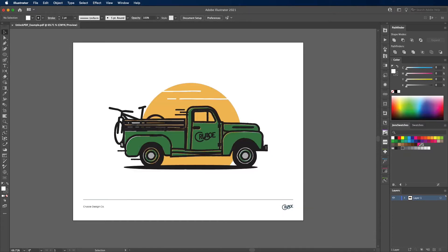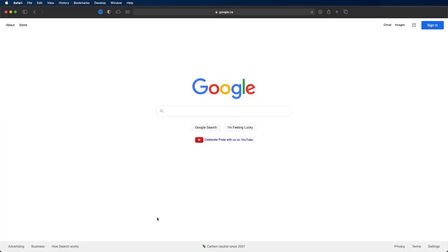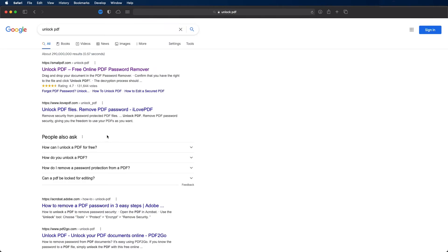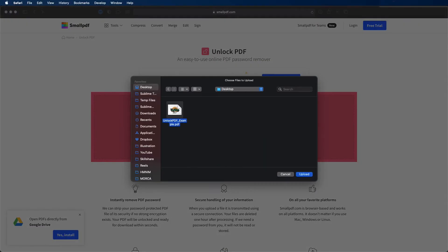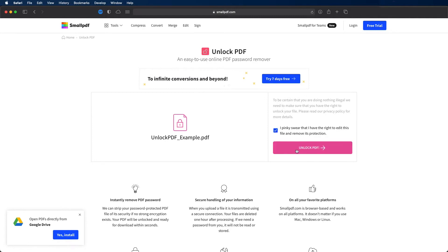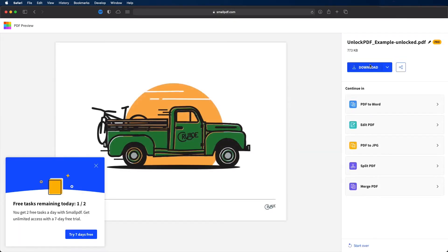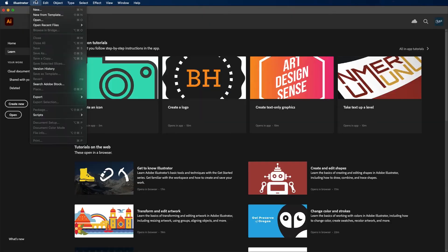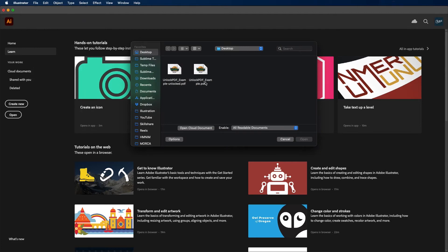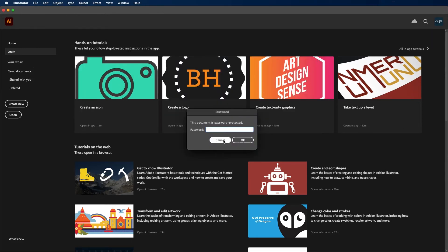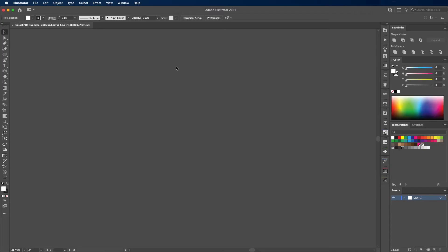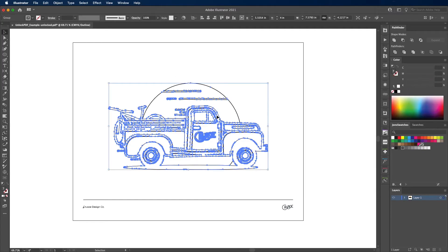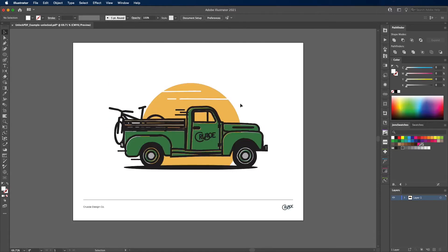Now I'll show how easy it is to unlock it. Open a browser, search 'unlock PDF', click the first site that comes up, choose your file, upload it, confirm you have rights to do so, hit Unlock, and download. Back in Illustrator, the locked PDF won't open without a password — but if you open the version we just unlocked from that website, it opens no problem and is fully editable with all the original vector content intact. That is why locking PDFs is useless.